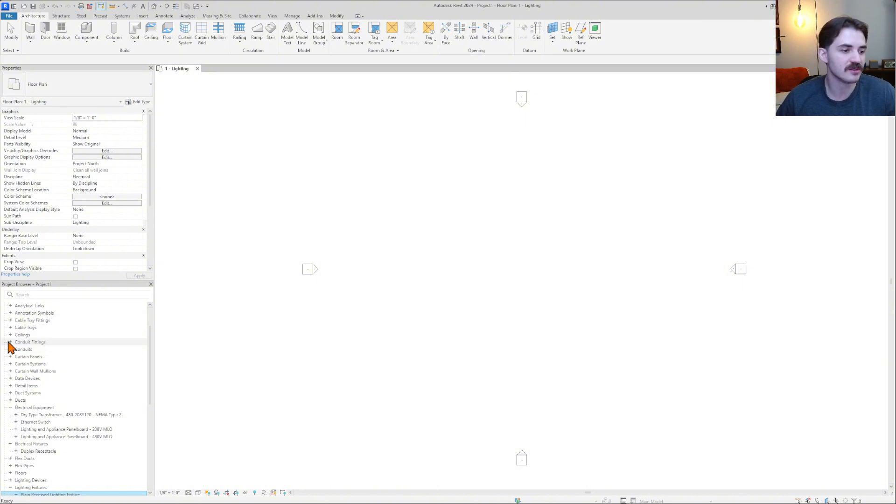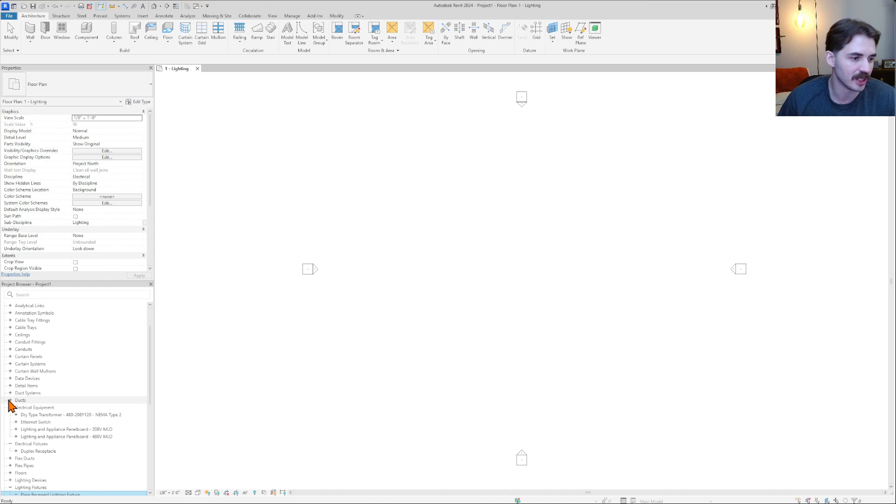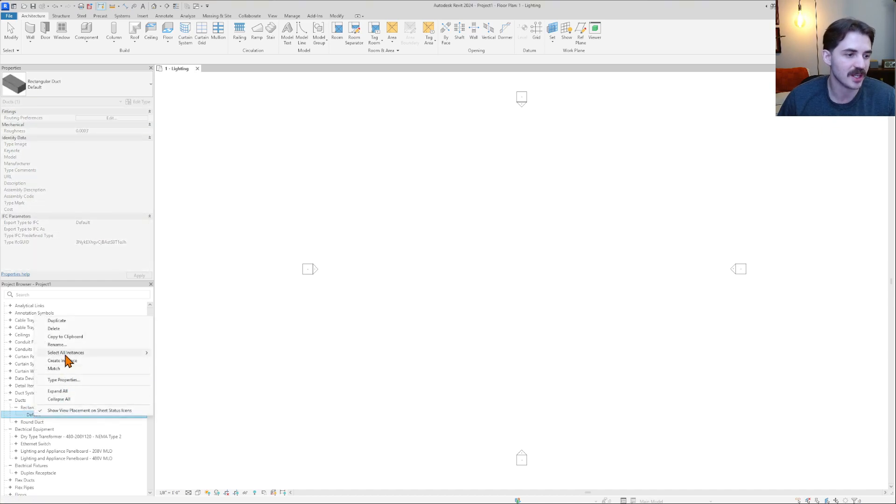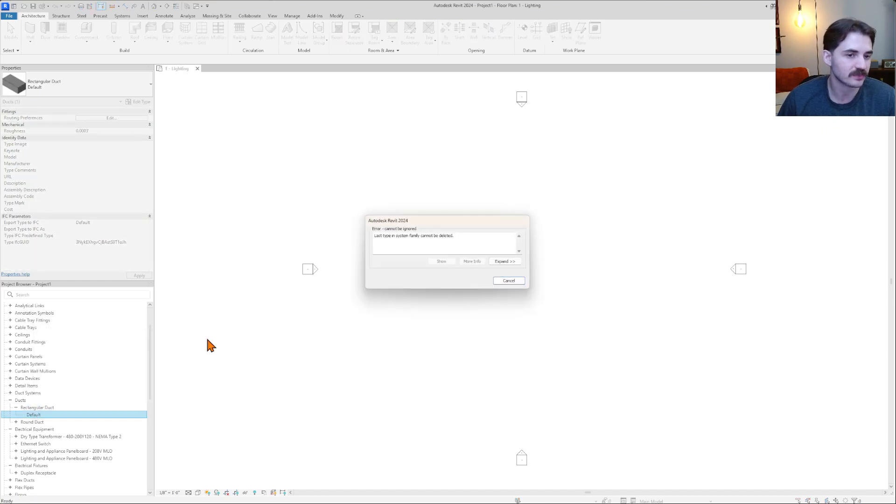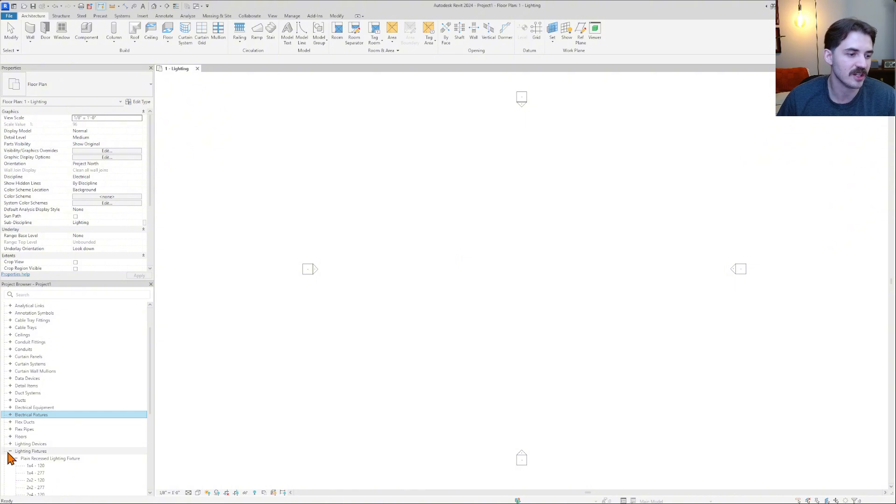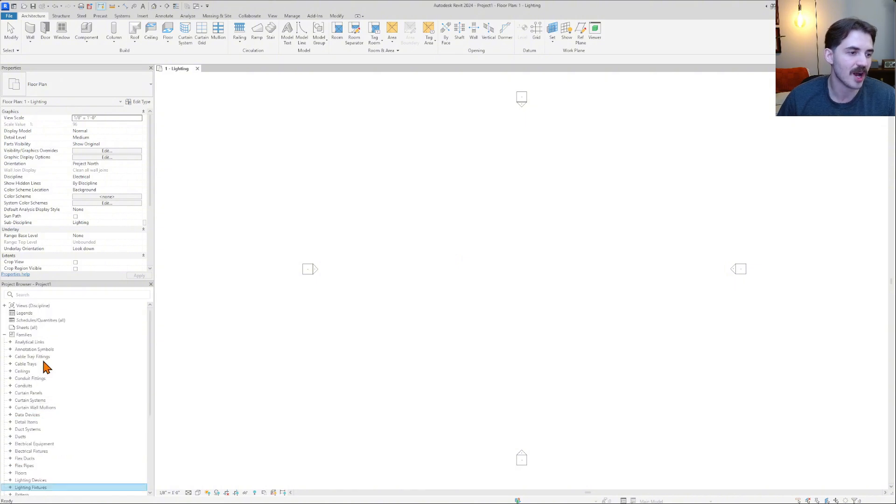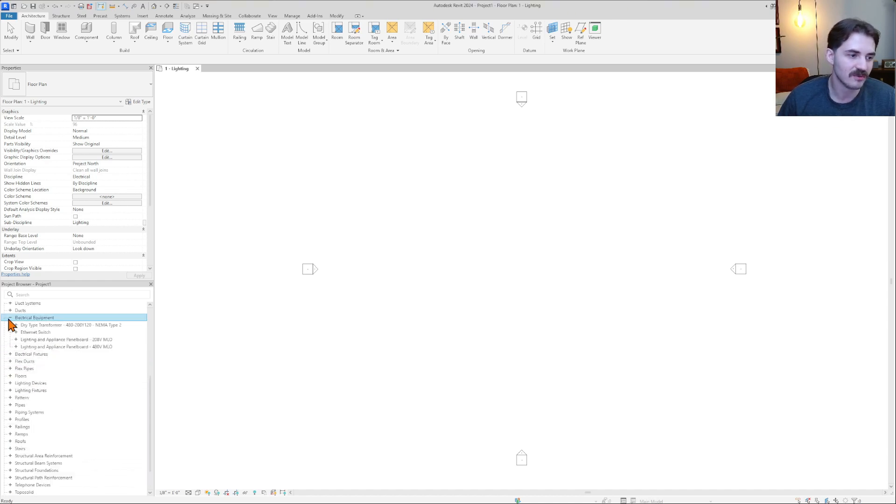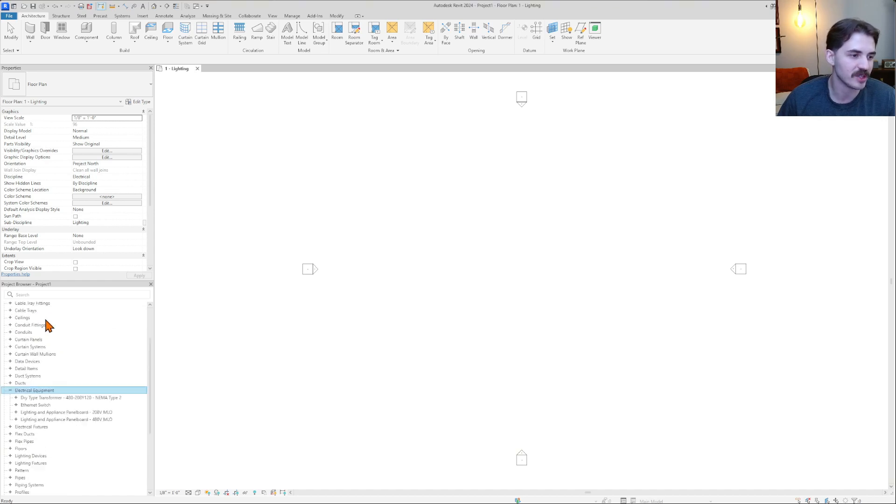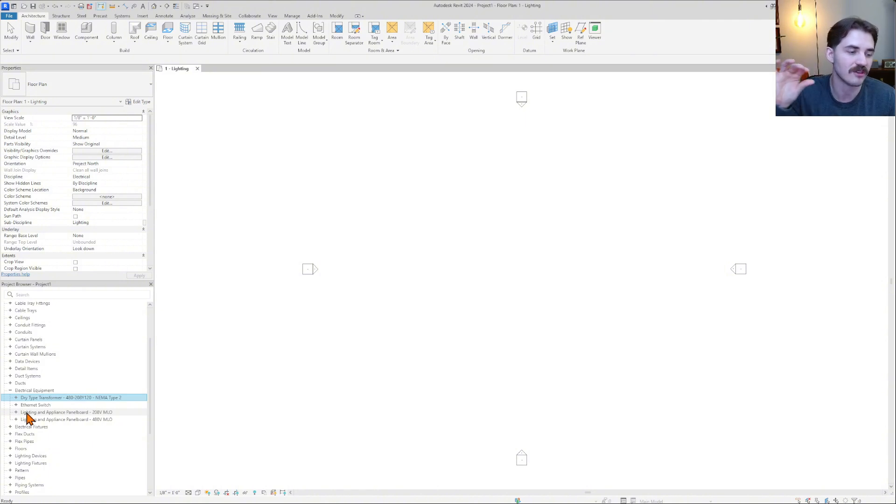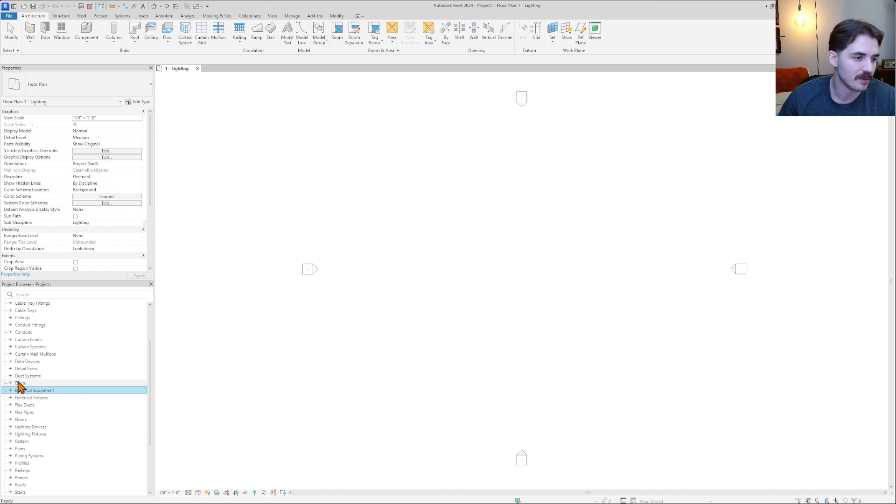These other families that Revit loads in, I honestly wish we could delete them like ducts. Typically, as an electrical engineer, we're not going to be laying out the ducts. So I wish I could delete these, but I can't. They're system families. So you just got to live with this stuff in here. But that's what I'm saying. When you start having too much stuff in here, your project browser just becomes unmanageable. Like you don't want to have to look through all these different lines of stuff. Getting huge, this stuff just becomes unmanageable. So we want to just have what we need, nothing more, nothing less in here.